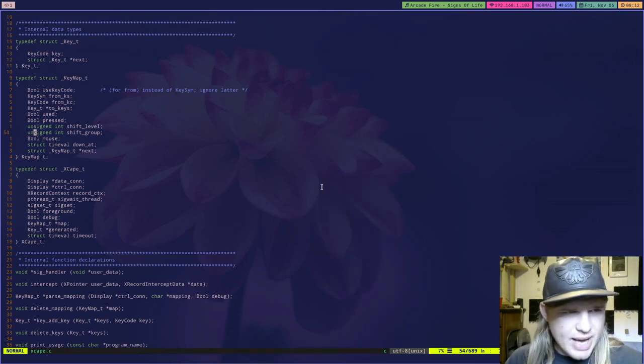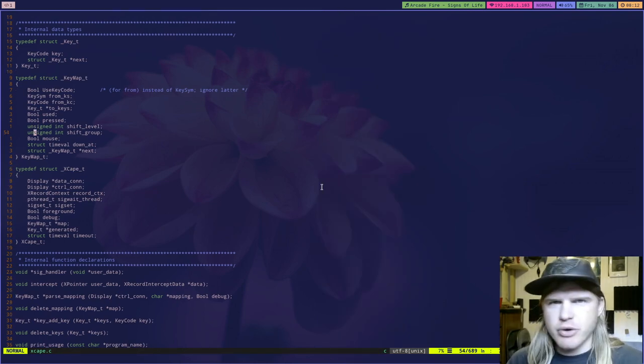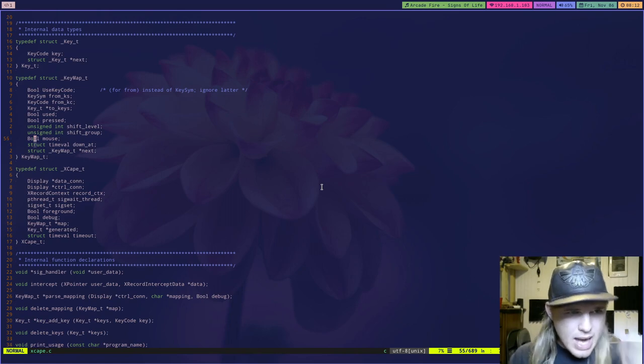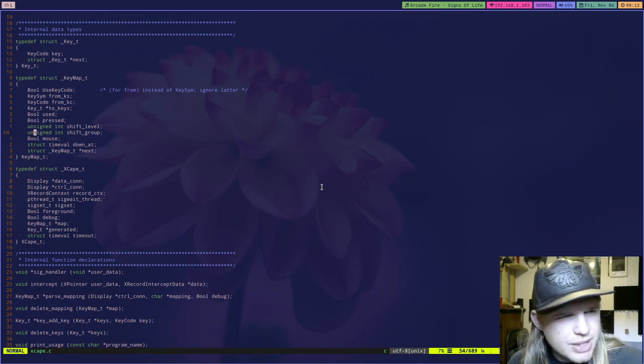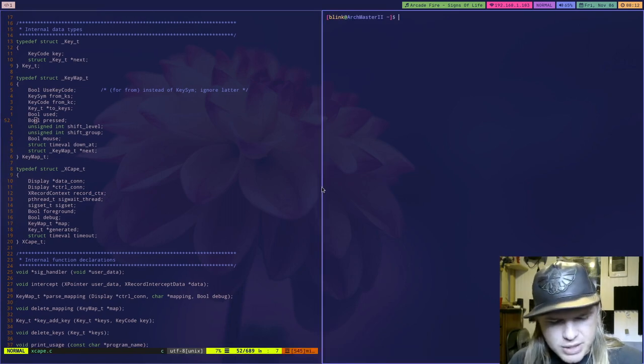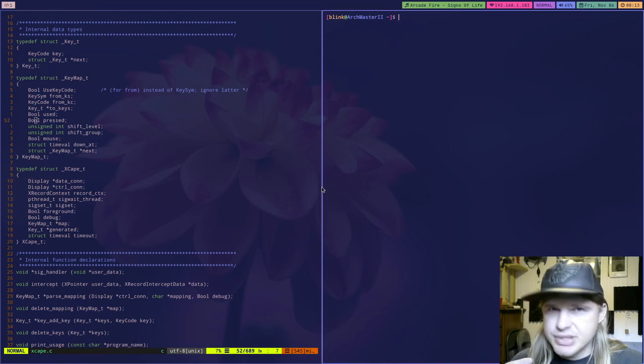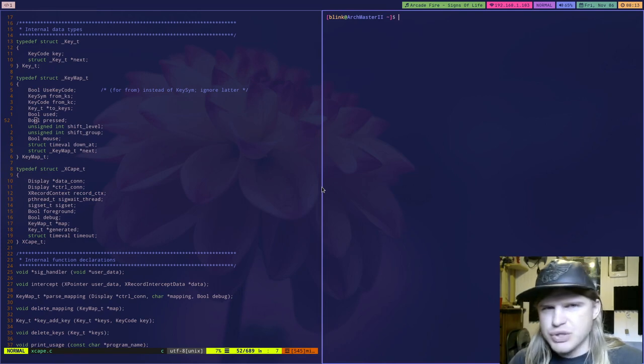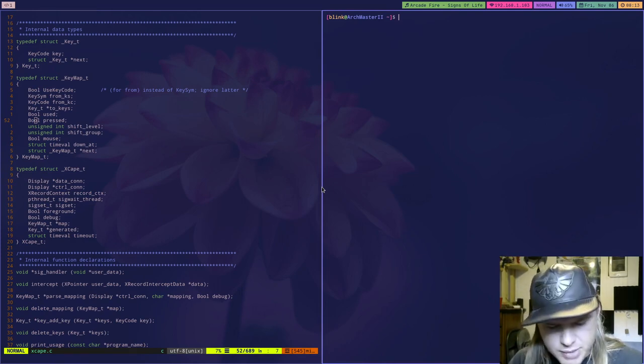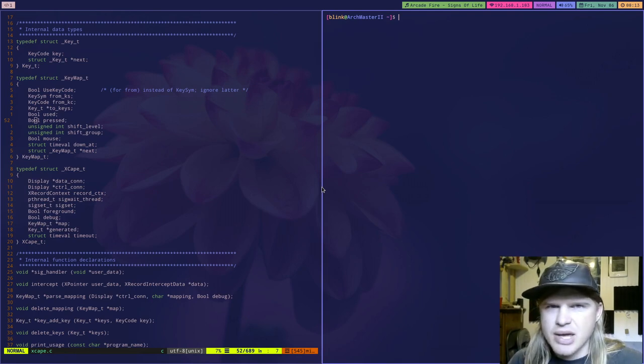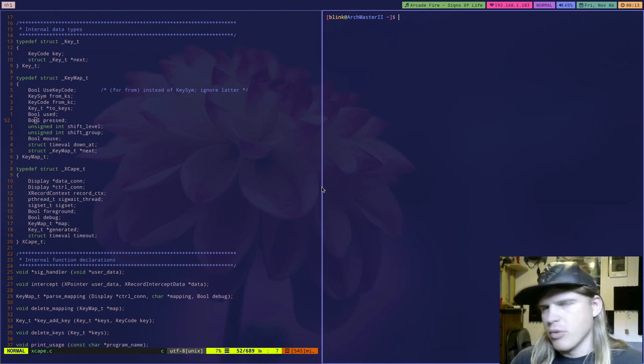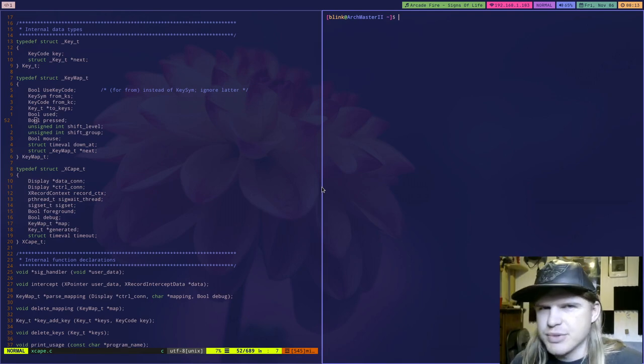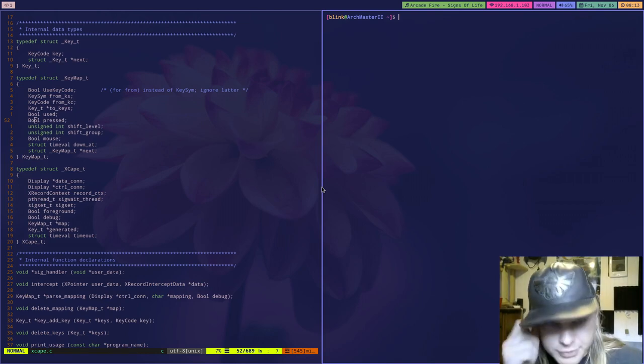So let's talk about Xscape now. Xscape is the program I've been working on the last week or so. What Xscape does is when you press a modifier key by itself such as the super key it will do an action on its own. I have mine mapped to escape so that I can press the windows key to enter normal mode in Vim without having to reach all the way up to escape.